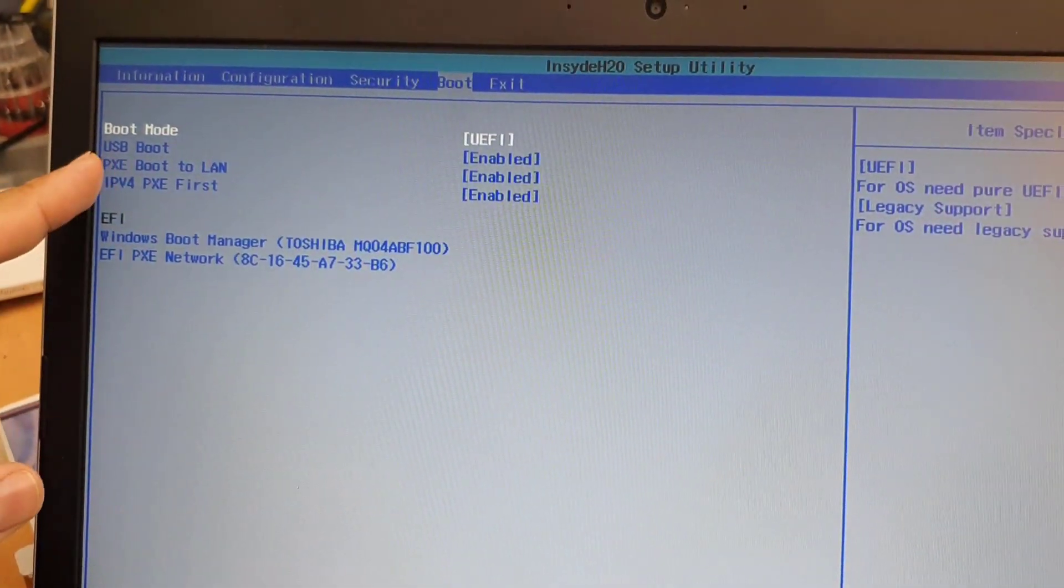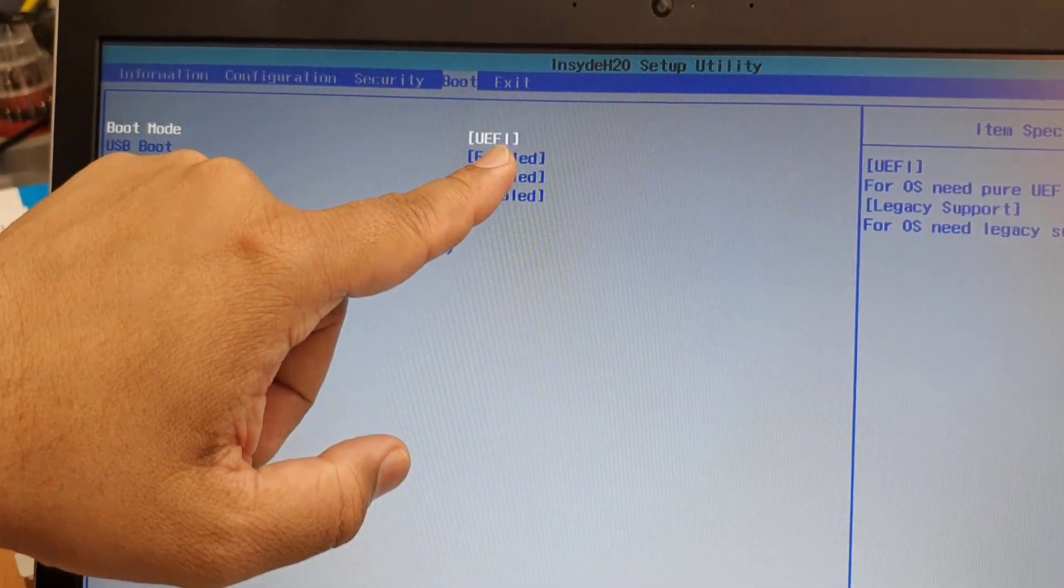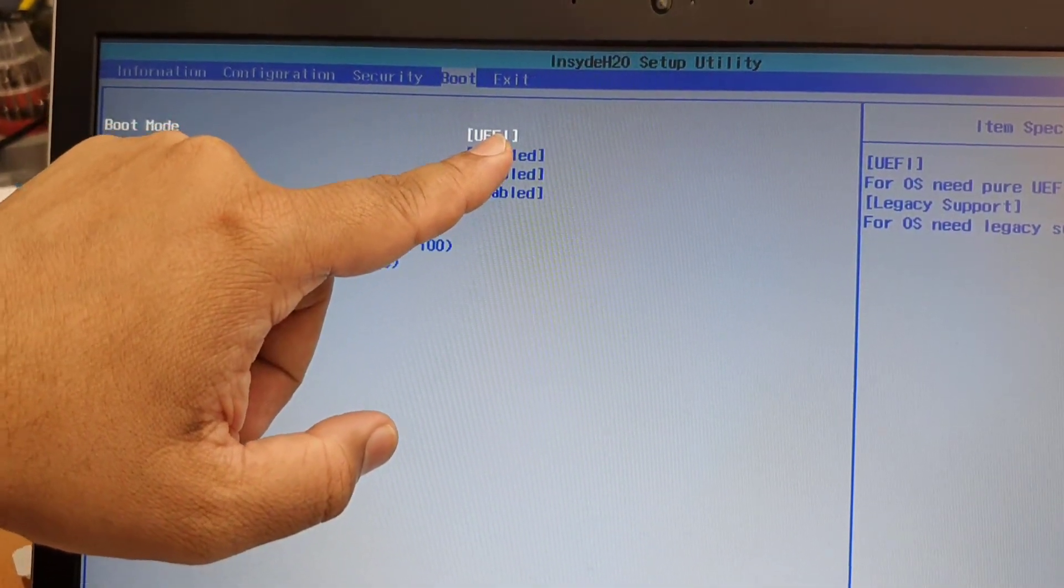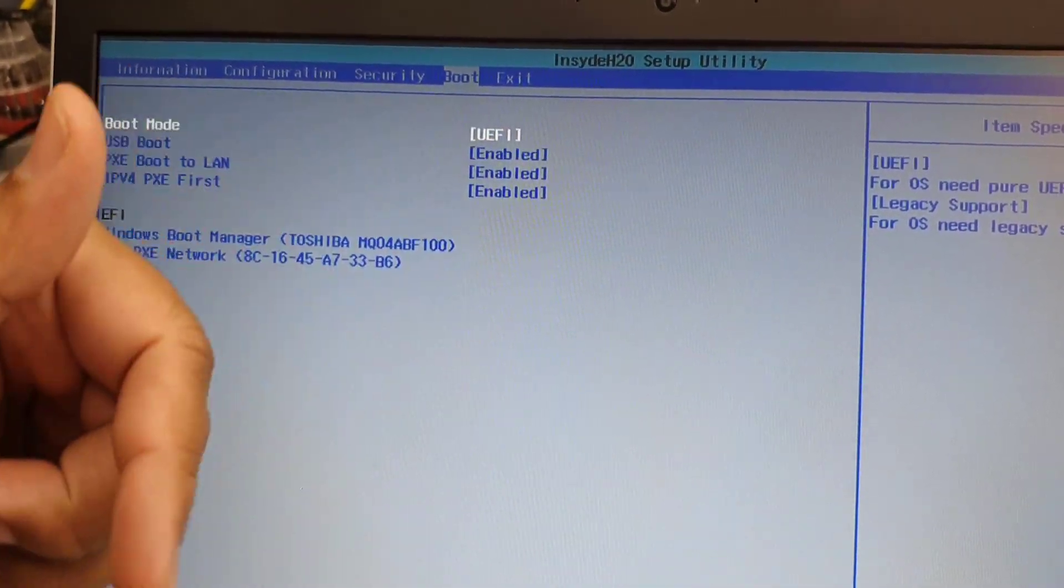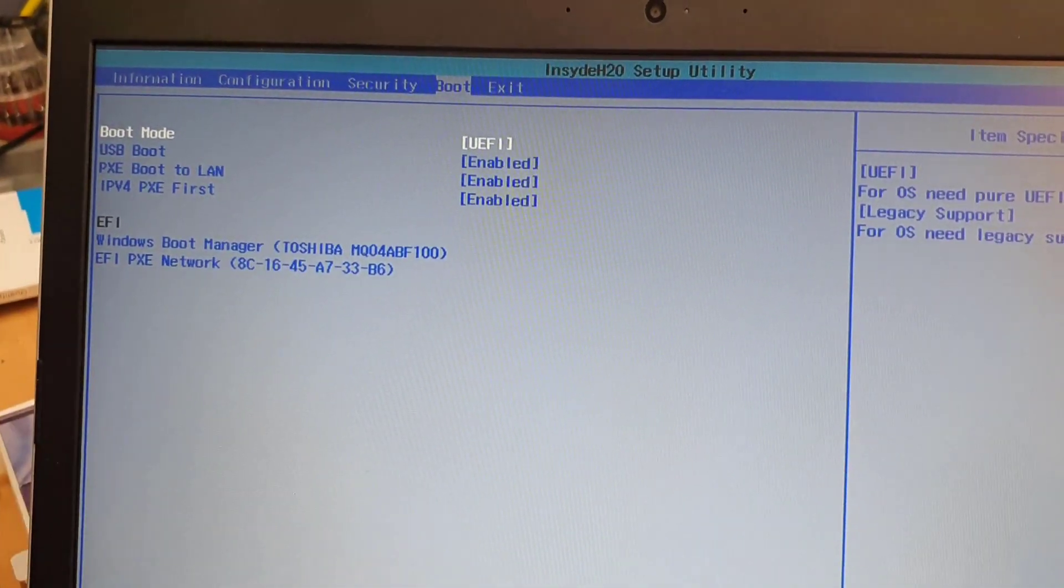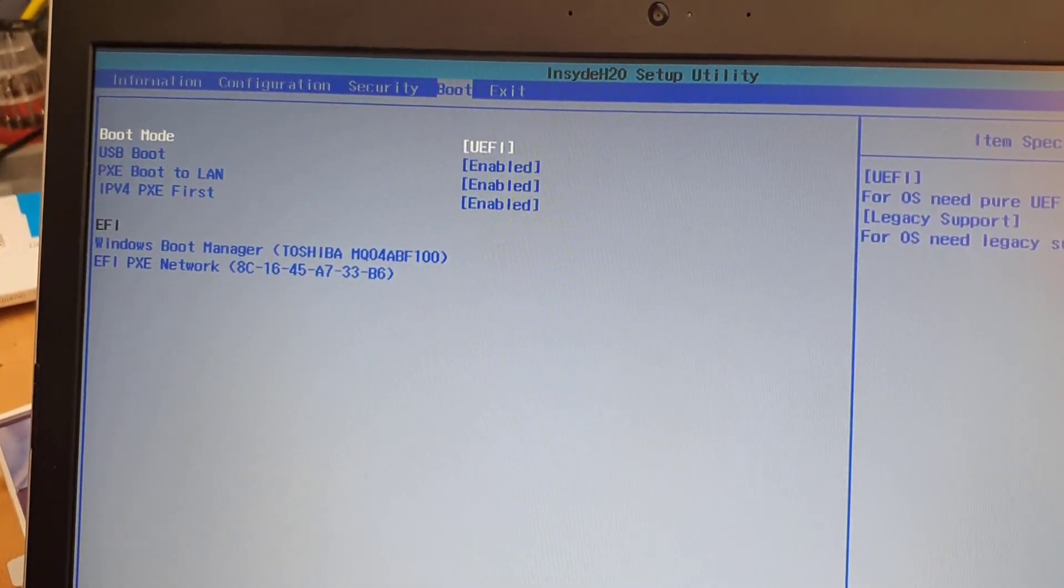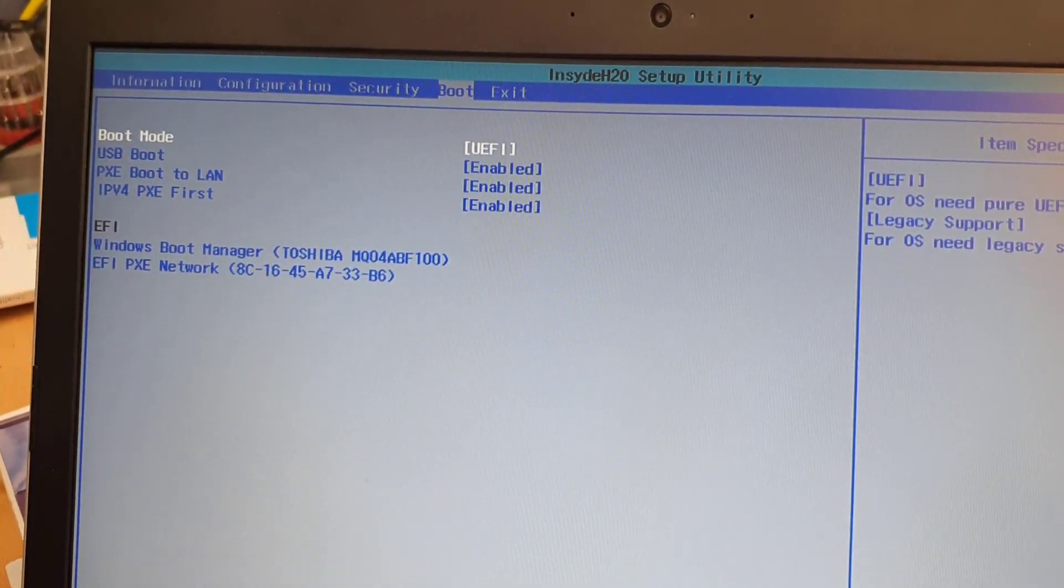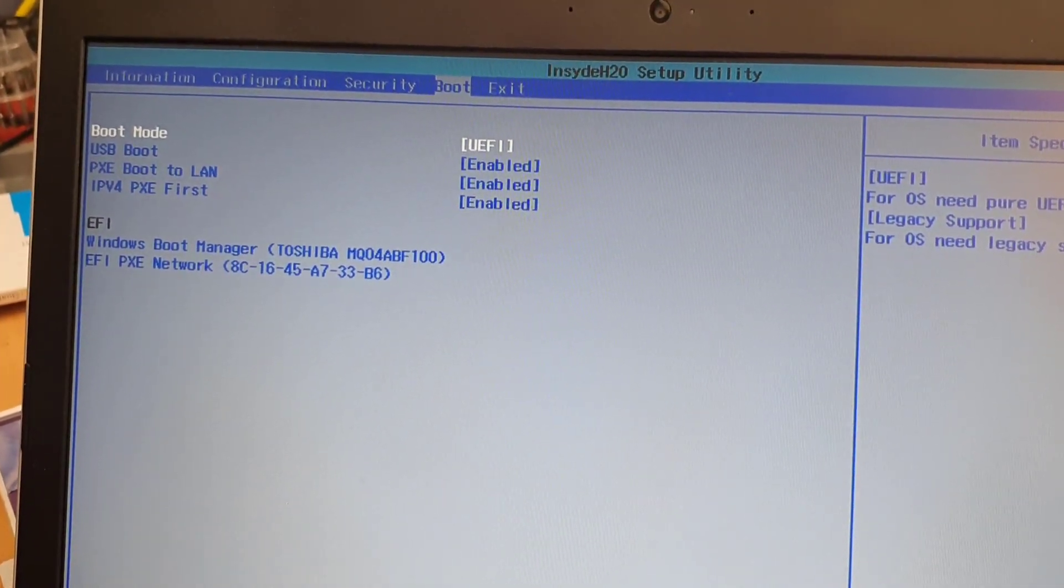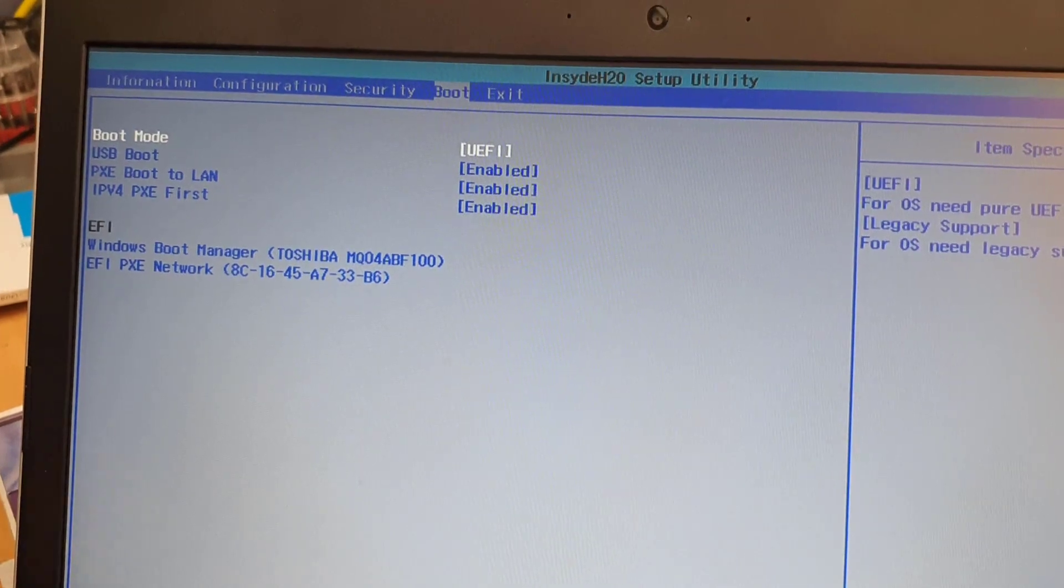And from here, as you can see, the boot mode with only UEFI, which one wouldn't allow you to show in the boot menu, your bootable USB drive, unless that is UEFI based.